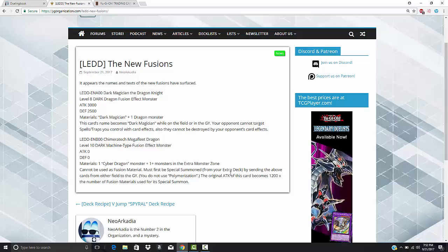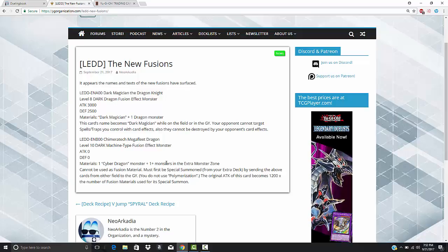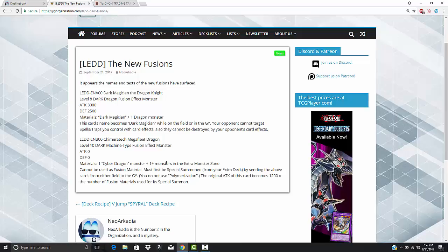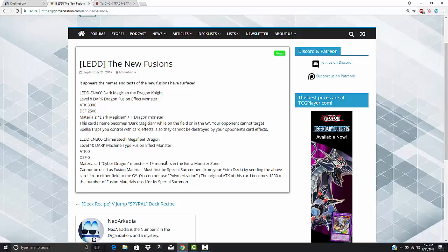The original attack of this card becomes 1200 times the number of materials used for its special summon. That's pretty dope. Oh my god, if your opponent has a monster in their extra monster zone, you just summon Cyber Dragon and you just take it. You just tribute it to the graveyard, or no, you're actually just contact fusing with it. That is, this one is really good.